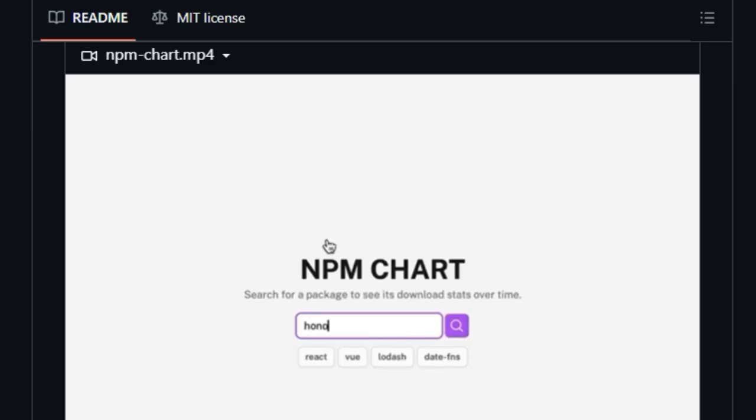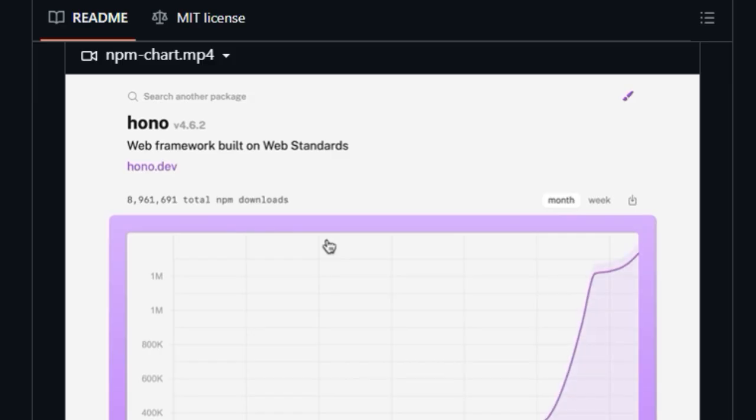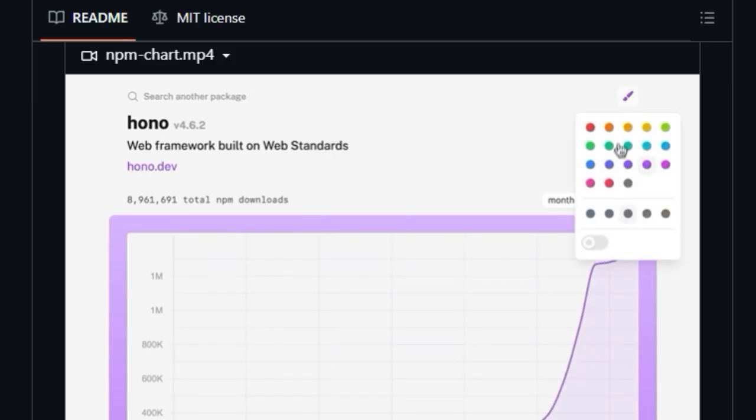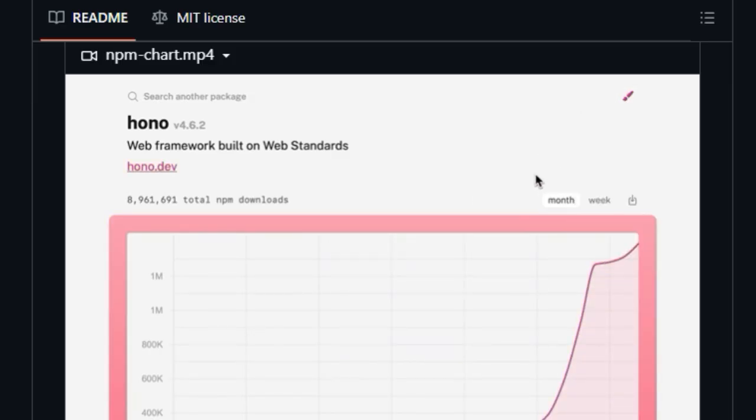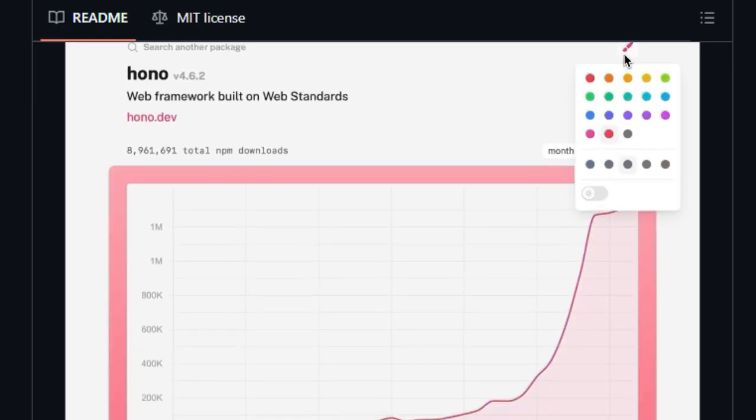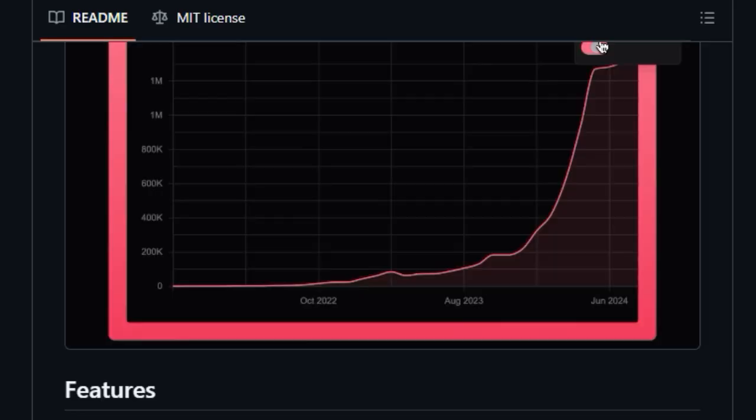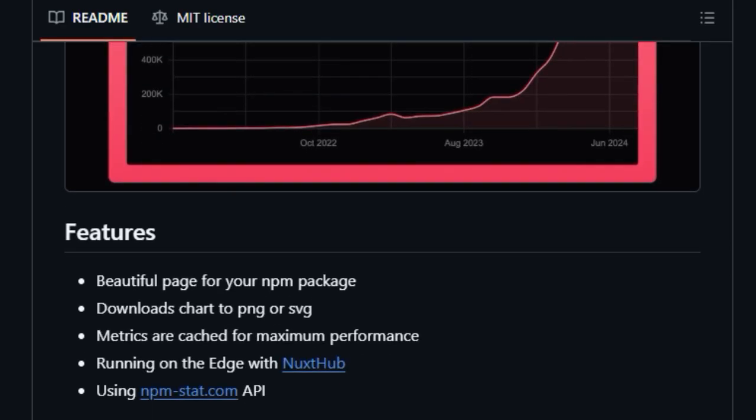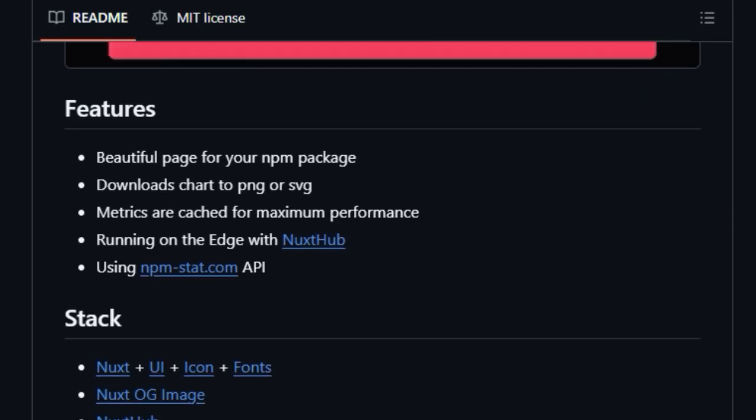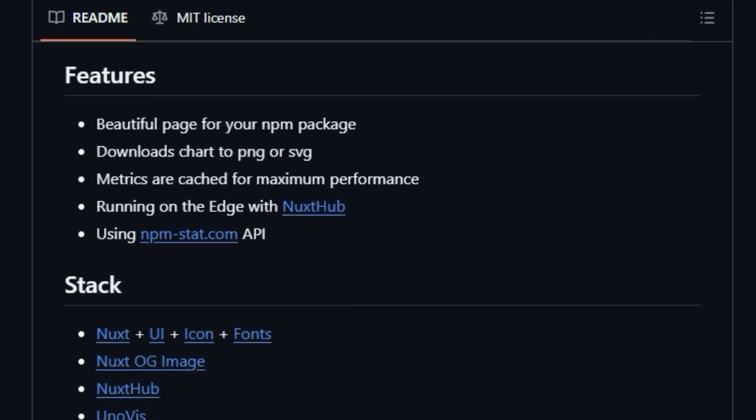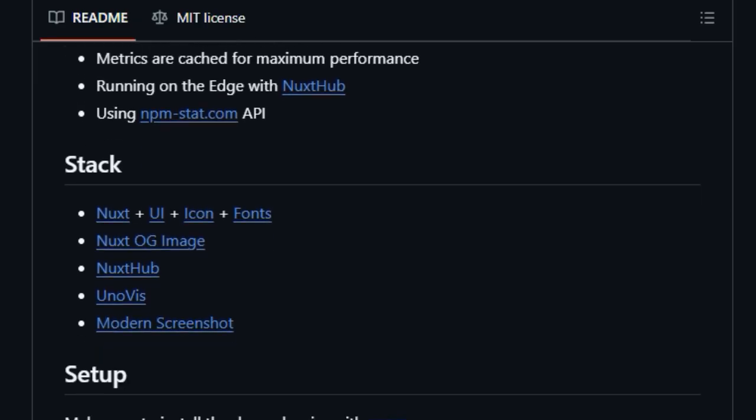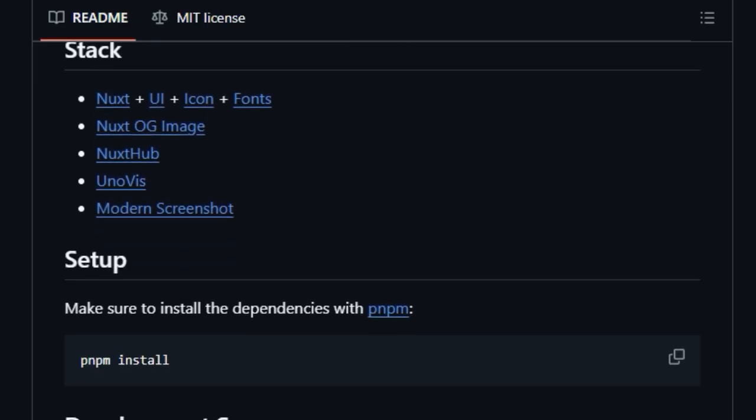Performance is also a key differentiator, as the tool is designed with cached metrics to ensure maximum speed and efficiency when you're viewing your download statistics. Furthermore, NPM Chart leverages modern web infrastructure by running on the edge with Nuxt Hub and reliably fetching data from the established npm-stat.com API.